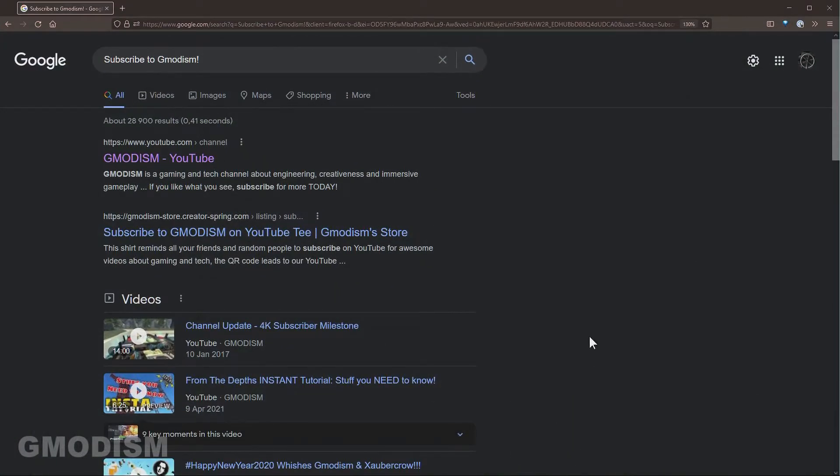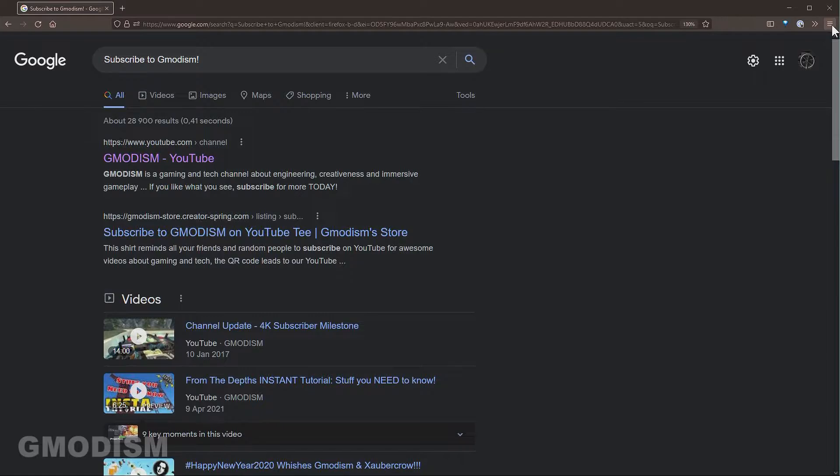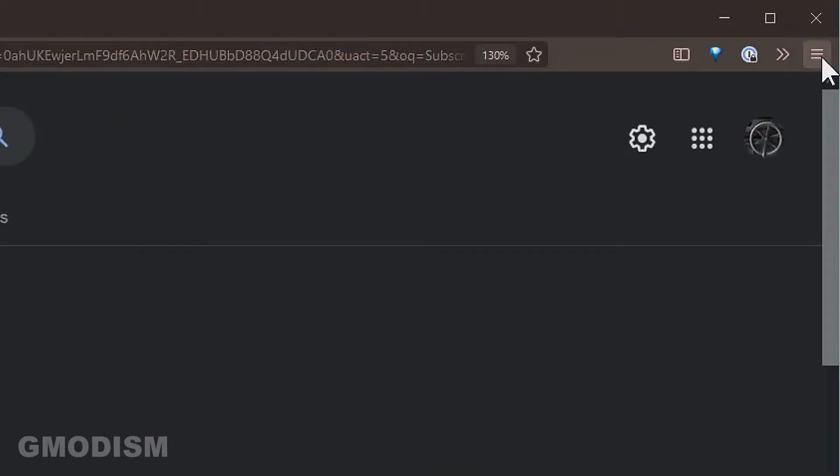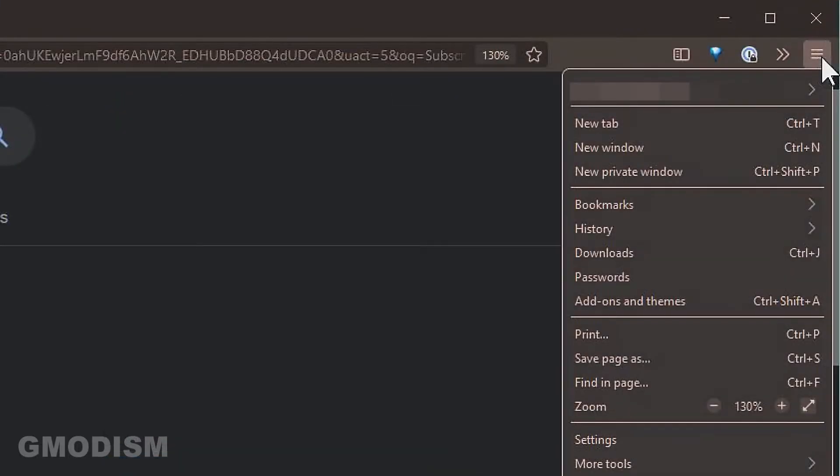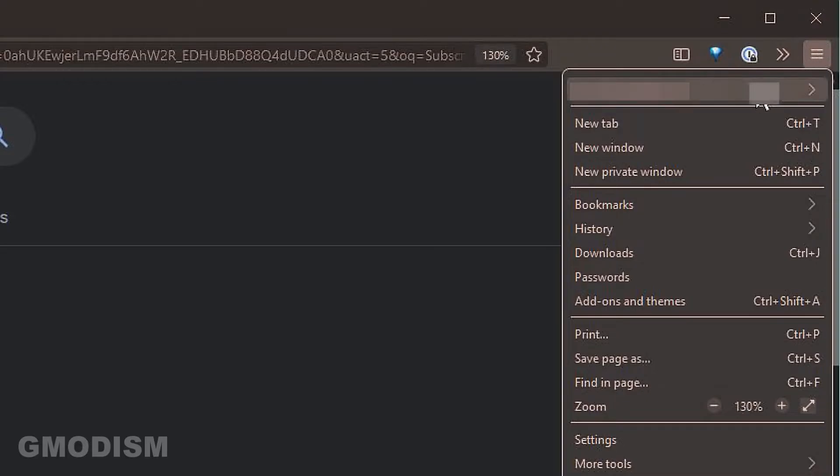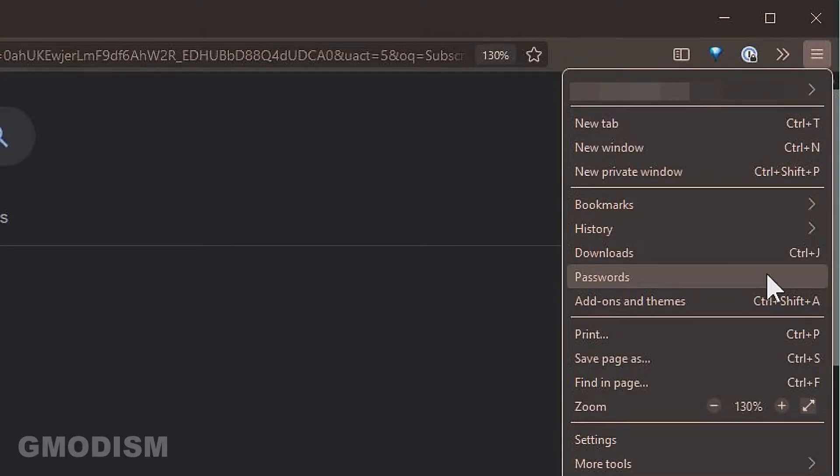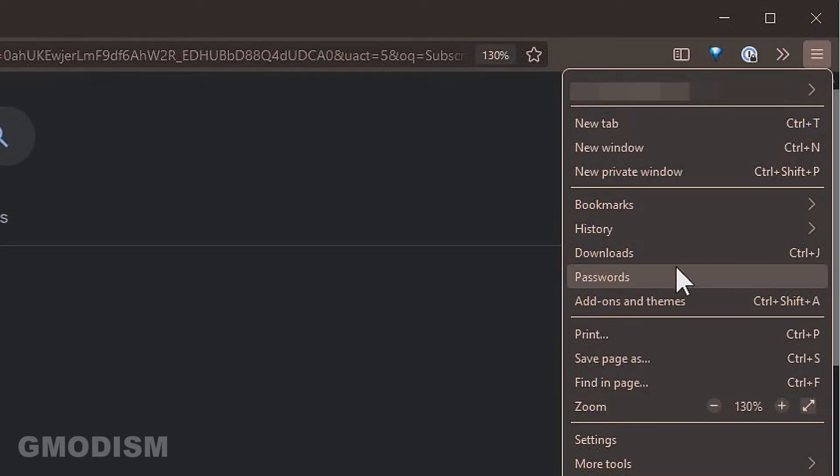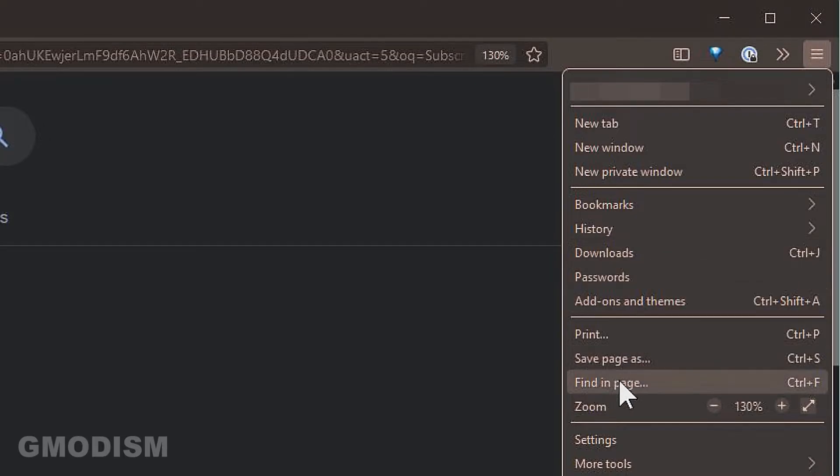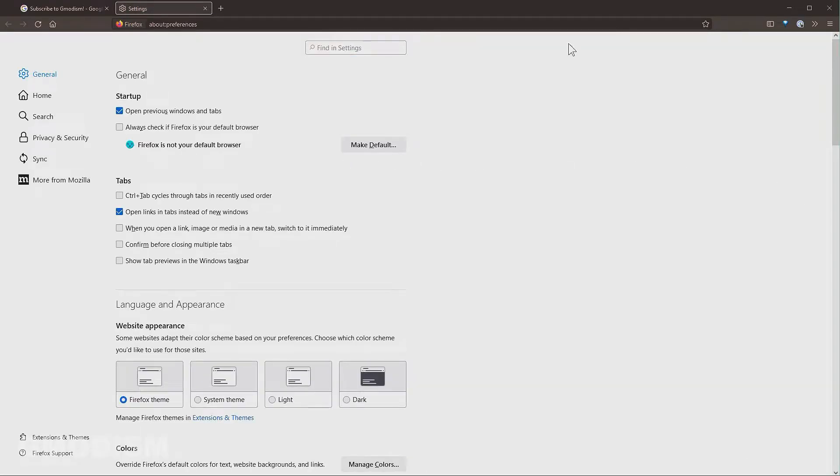Open your Firefox and select the three bars in the upper right corner. Inside here you should actually have a shortcut to passwords. You can click this. If your version of Firefox doesn't have that, you can just click on settings instead.